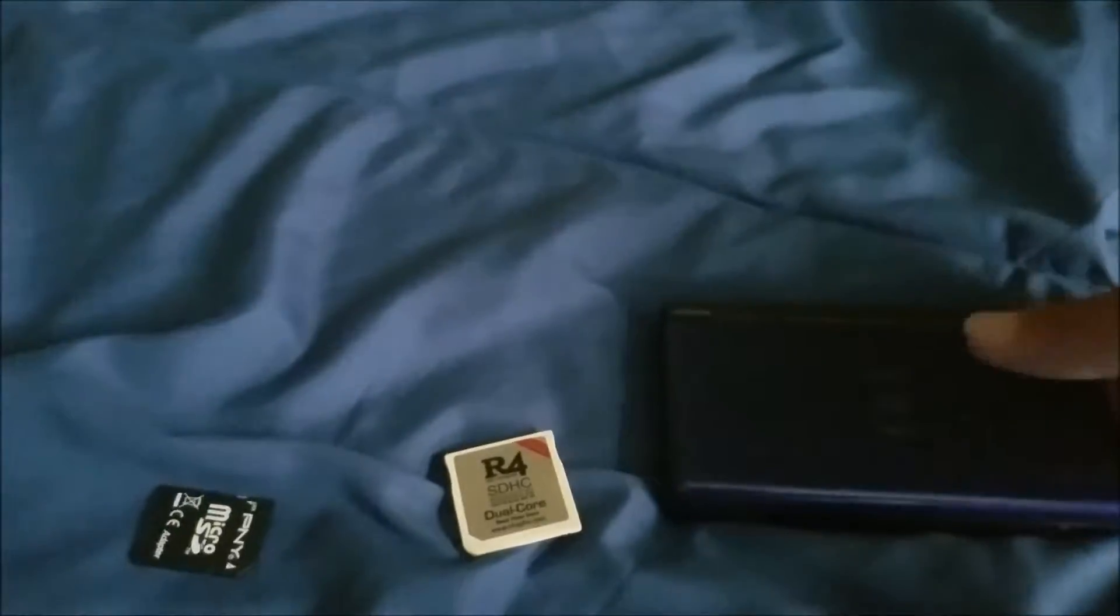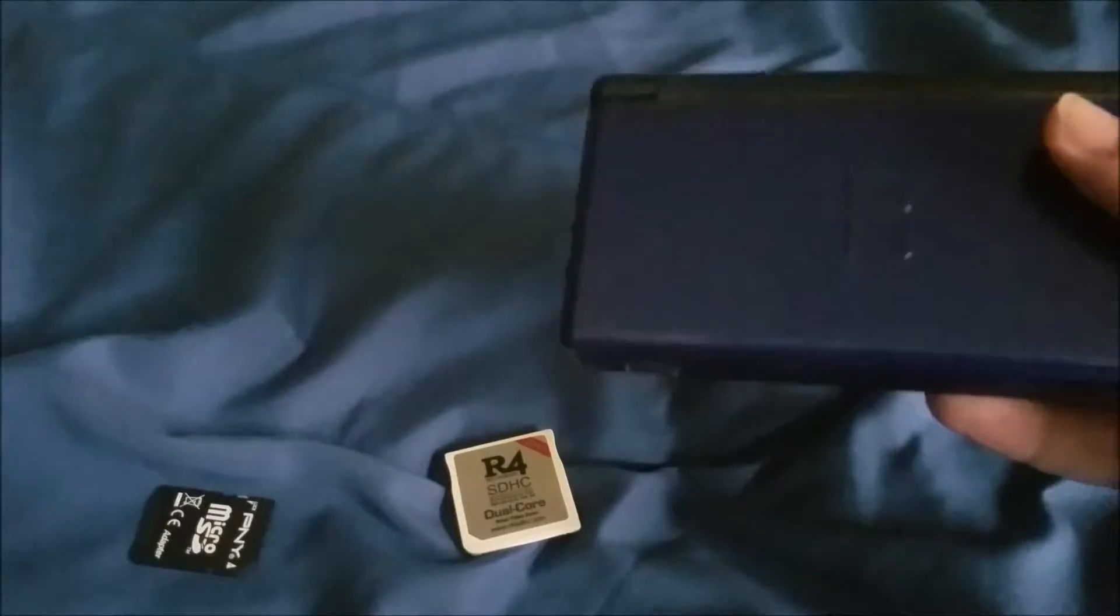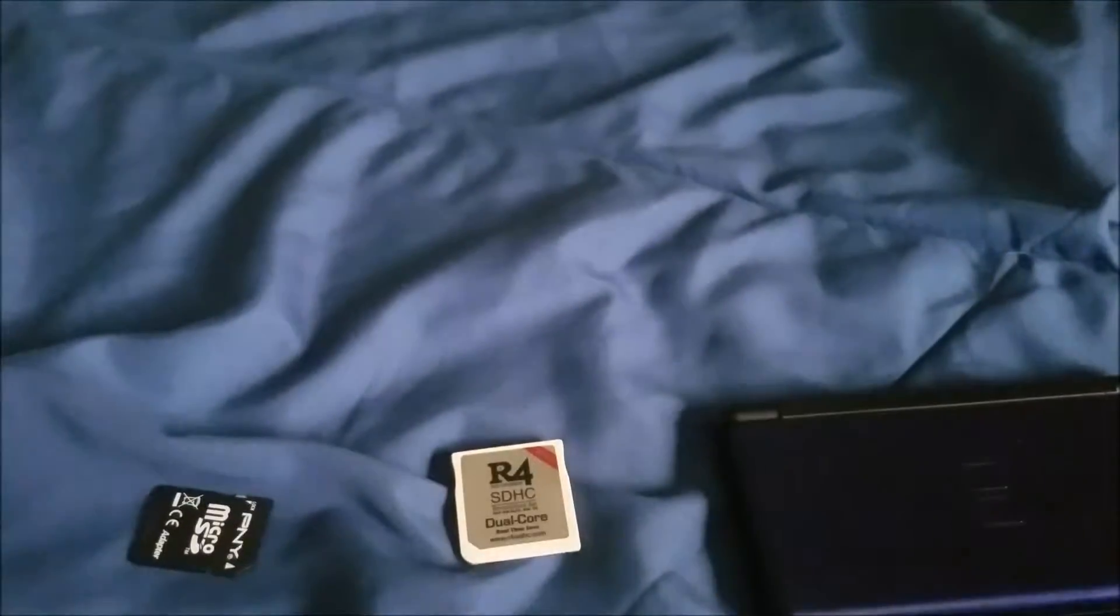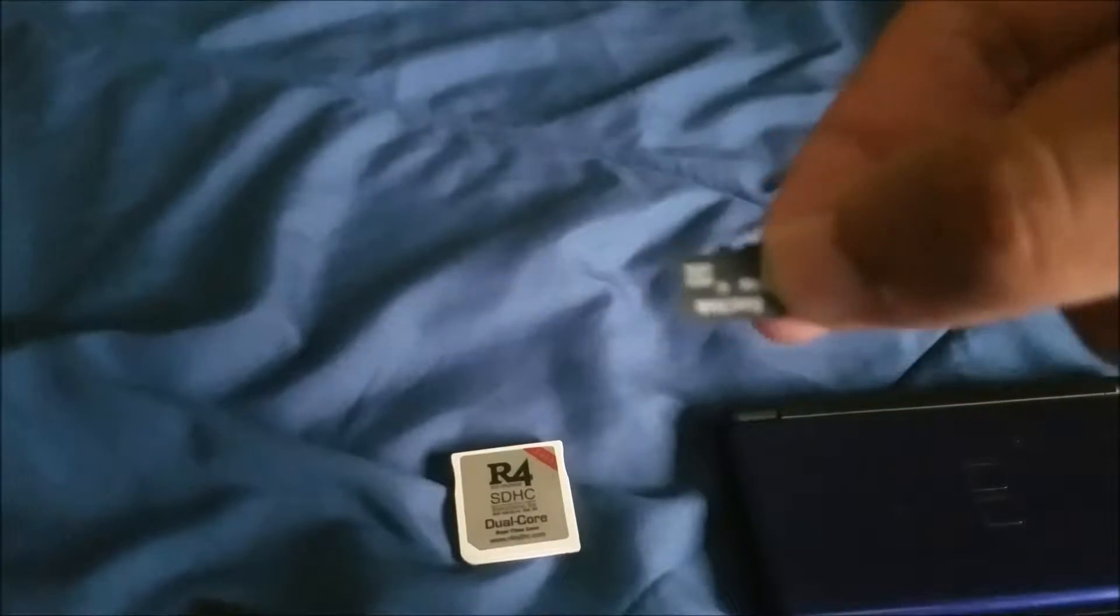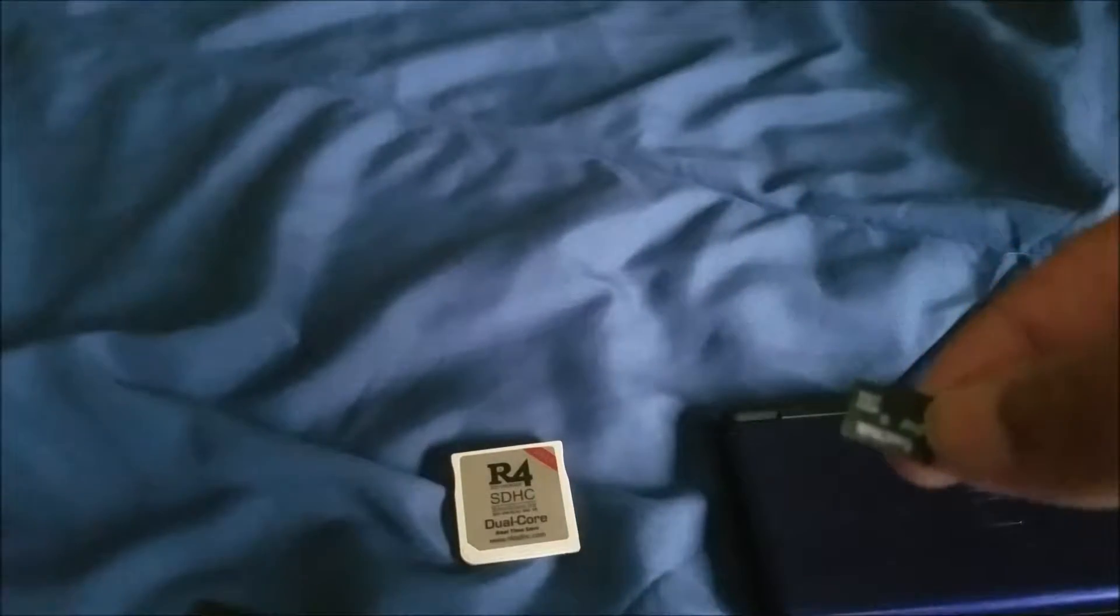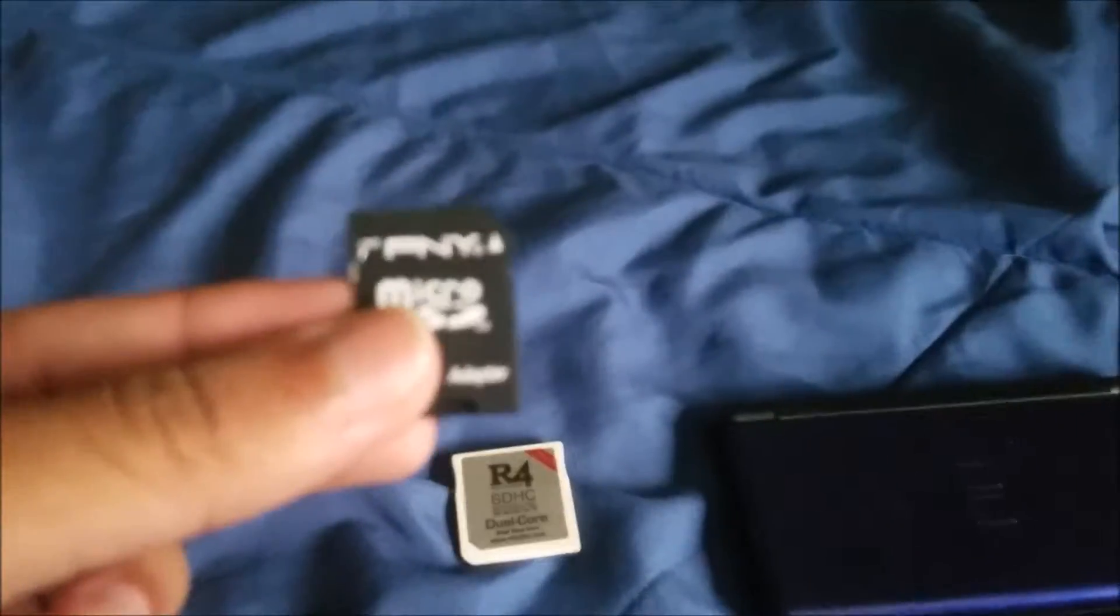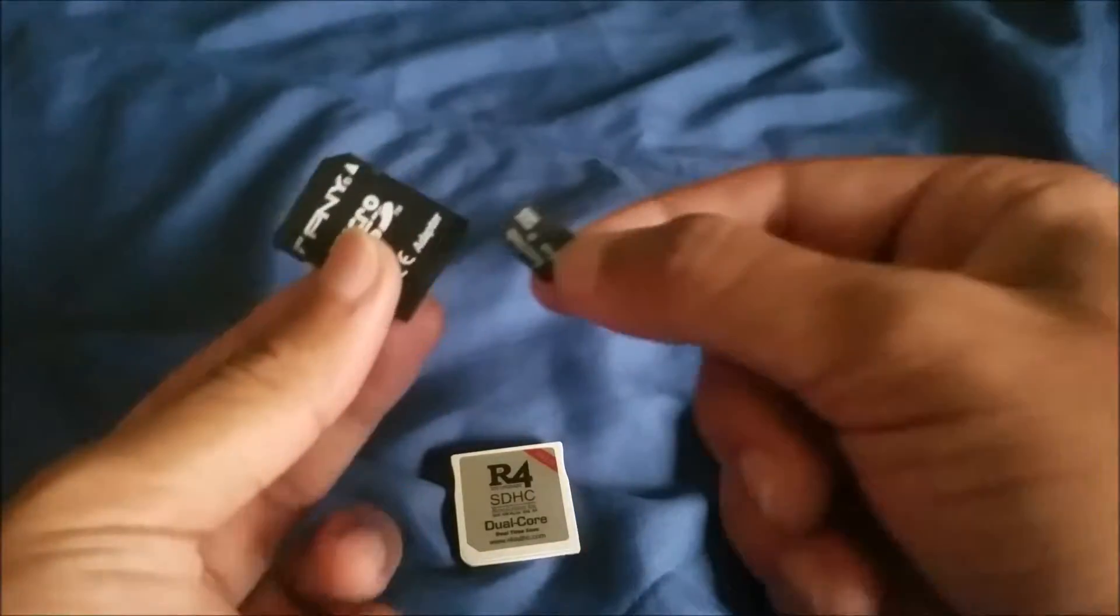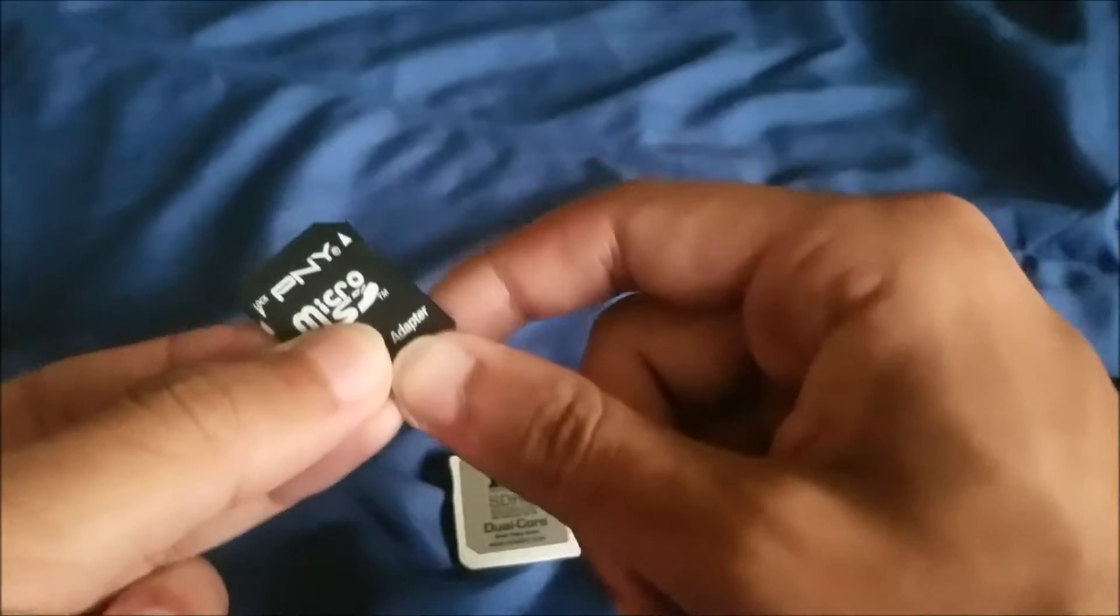To get started, you're going to need a flash cart, any DS model - DS, DS Lite, DSi, or 3DS - all of them will work. And you're going to need a micro SD card and some way to put that into your computer, whether it be a micro SD to SD card adapter or a micro SD to USB adapter. Each will work fine.